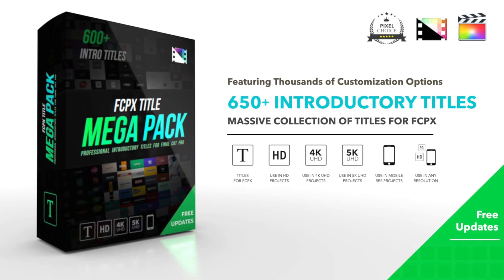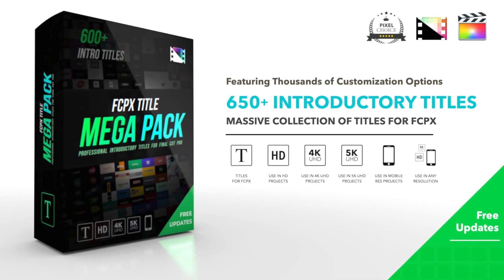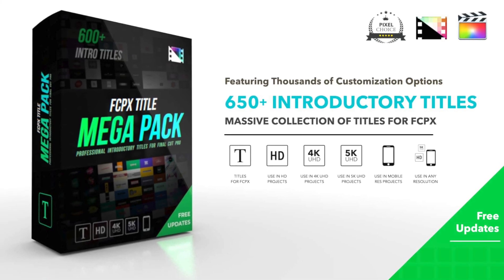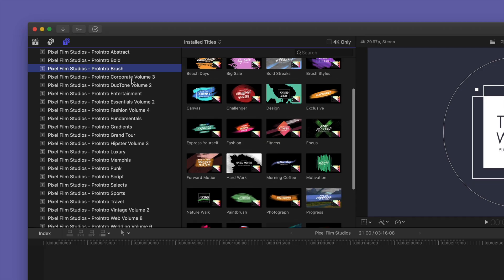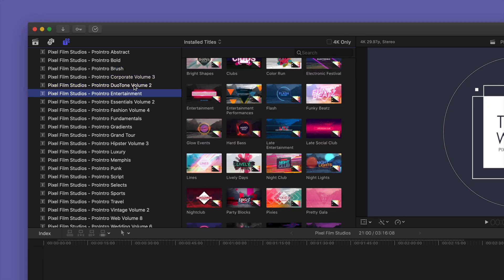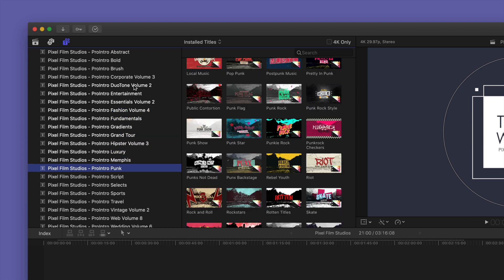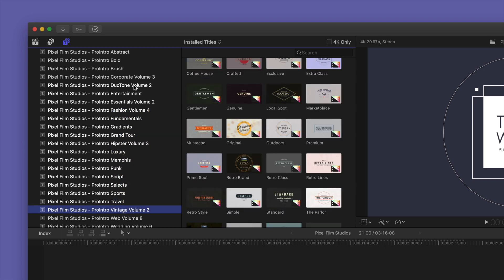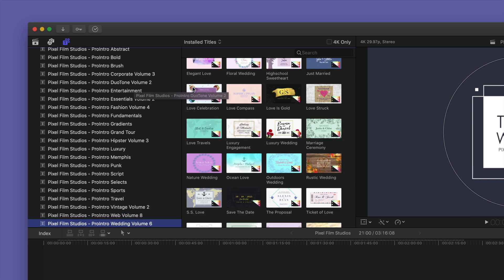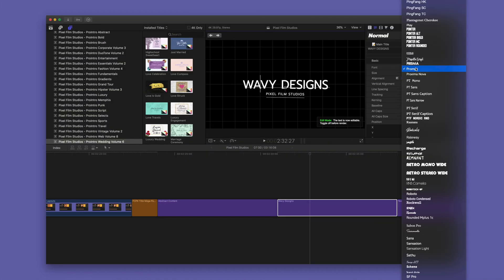Now, of course, you're going to need a whole bunch of titles, and the FCPX Titles Mega Pack has tons of titles. As you can see here, the list just goes on and on.